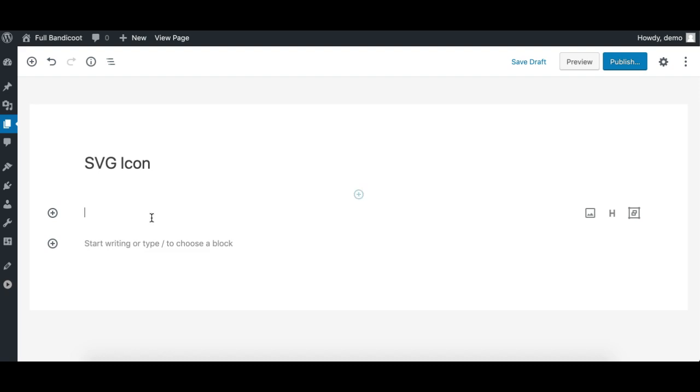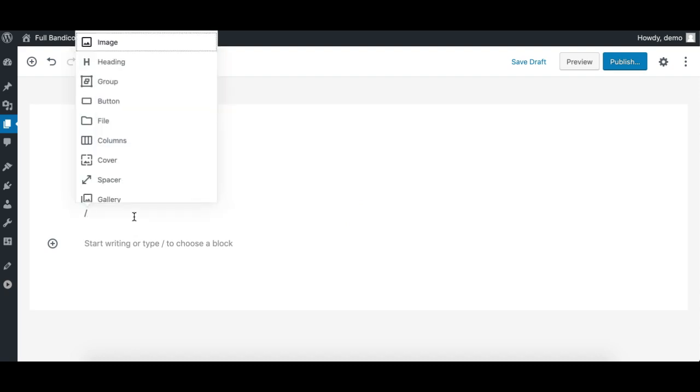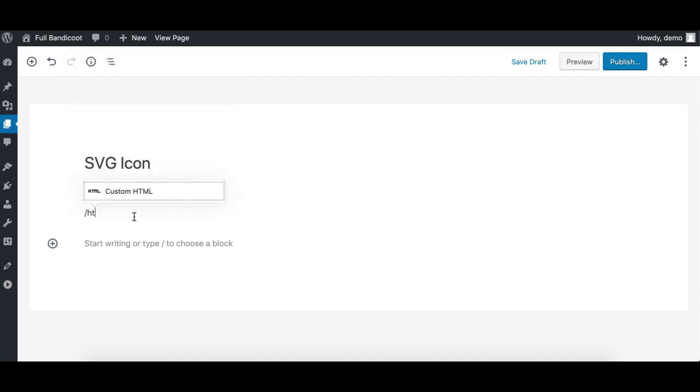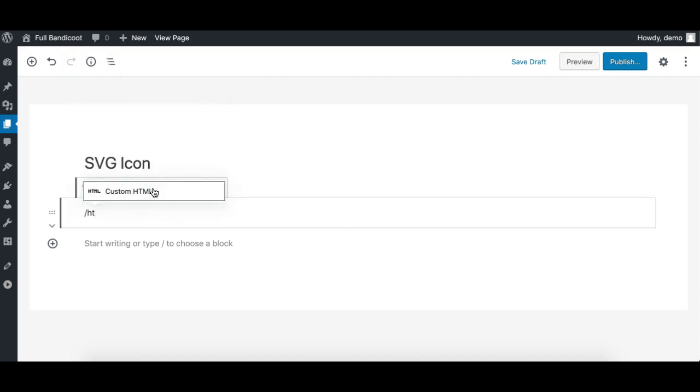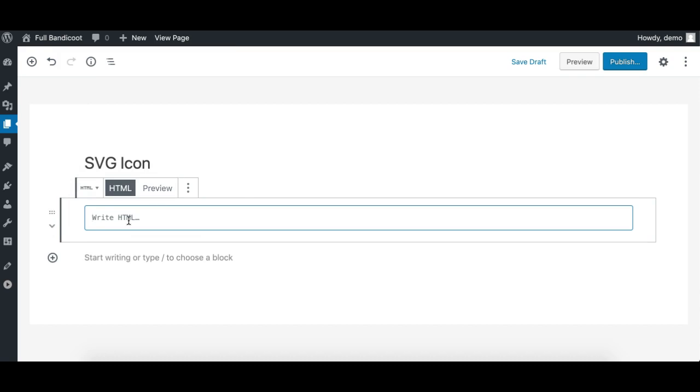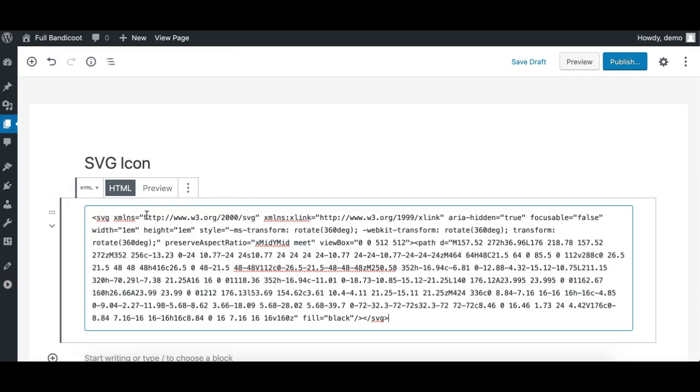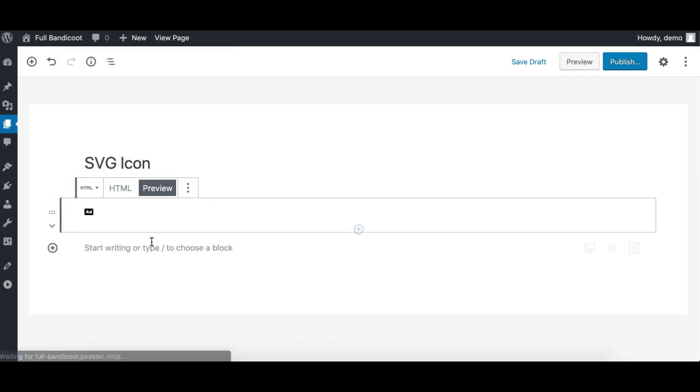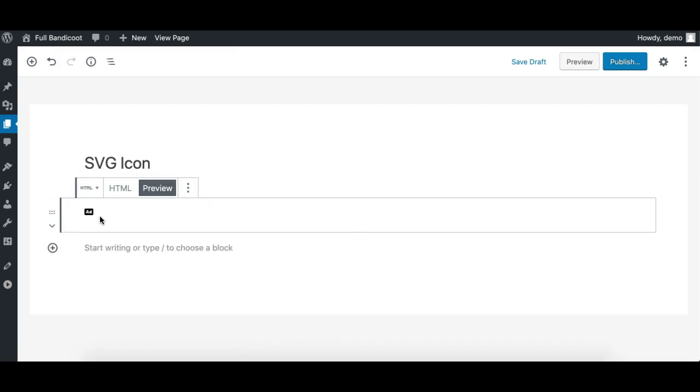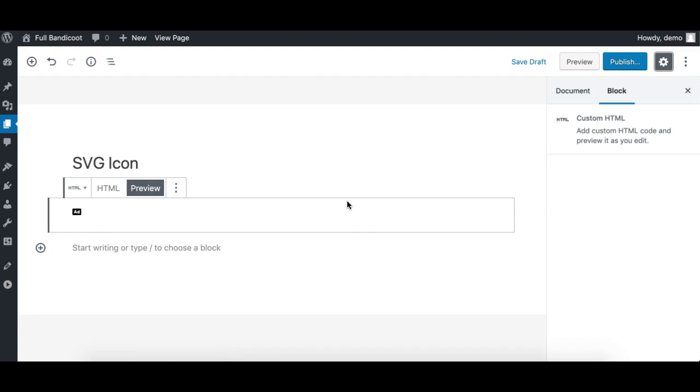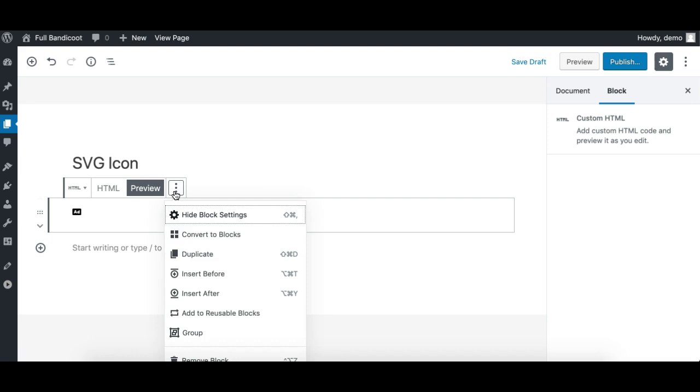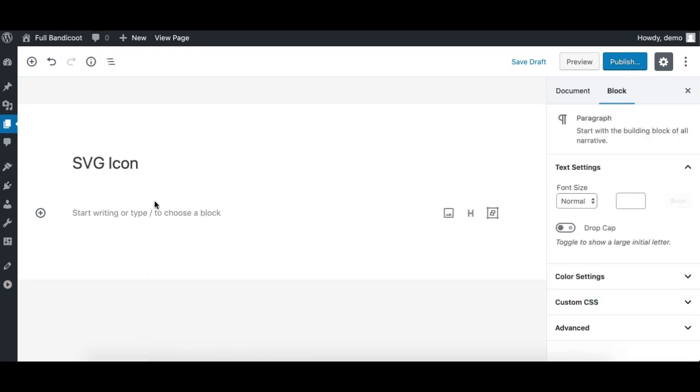You can either use the HTML block and then paste the code here. This will work, but the issue here is this will not let you resize the icon or do some other stuff like alignment. So this is not the best way to do it. We need to remove it and we need to use the icon as an image.